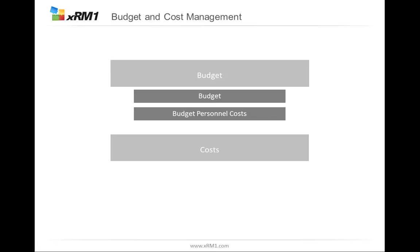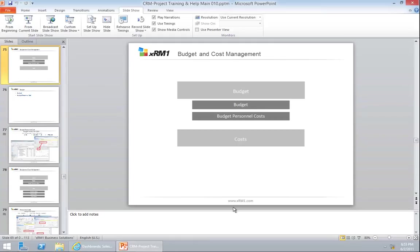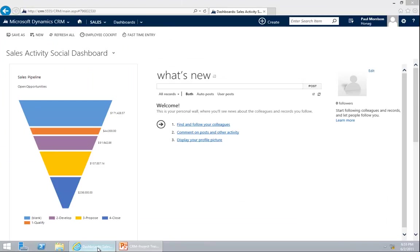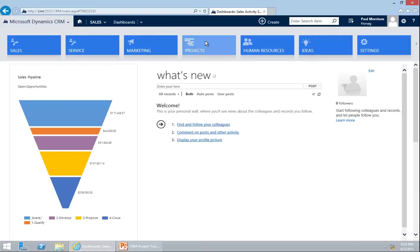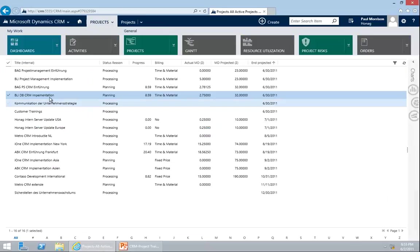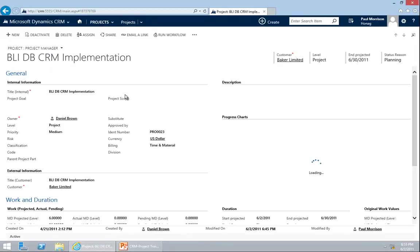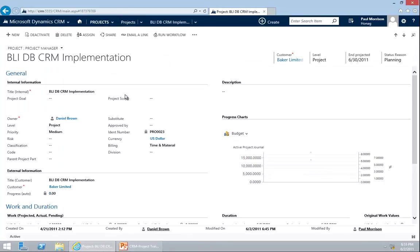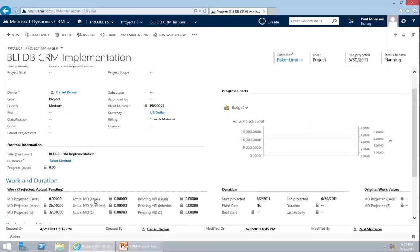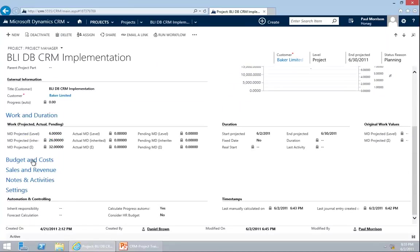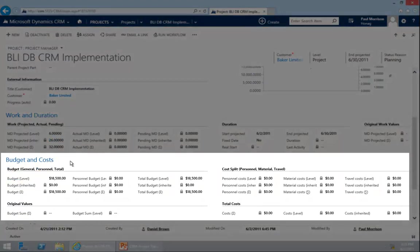I'm going to go into the system and show it to you. Navigate to projects and open up a project. In the project there is a section called budget and costs. Within budget and costs we have budget on the left and cost on the right.